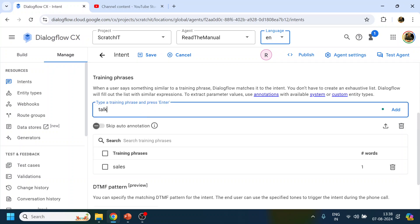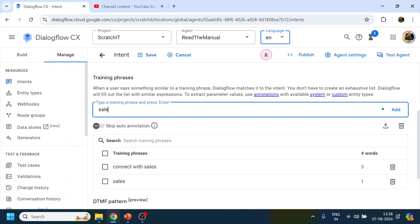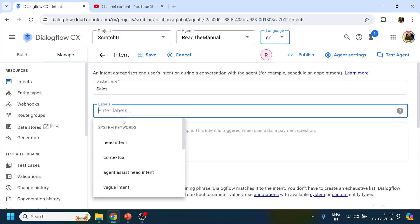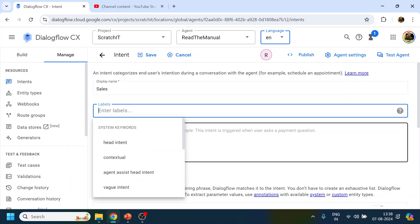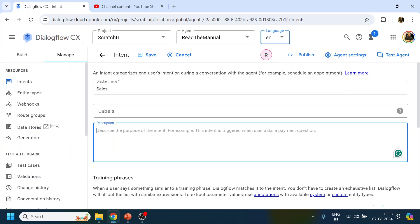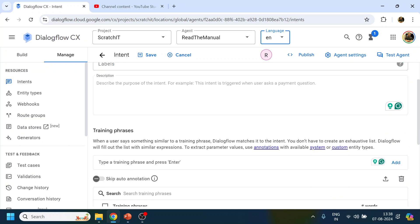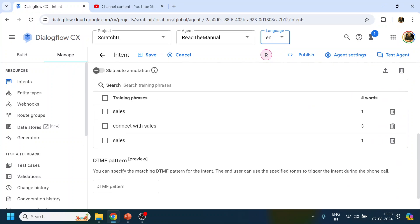The first intent will be Sales. So I'll give training phrases like 'sales', 'connect with sales', 'sales folks' — something like that. This is what we are creating as an intent. You can give a tag and label if you want, but those are not required. The intent name is mandatory, which I've given, and then you give the training phrases.